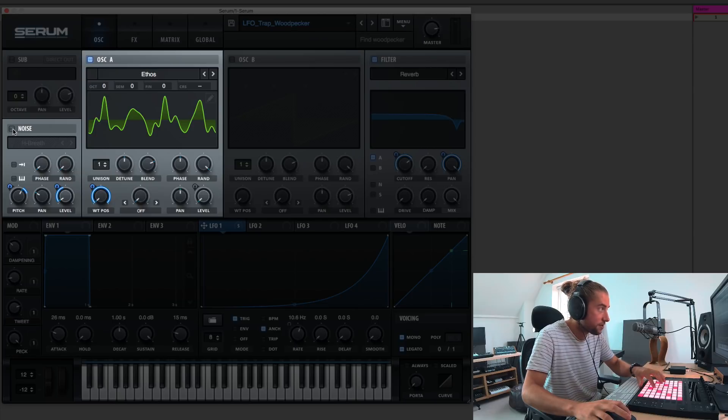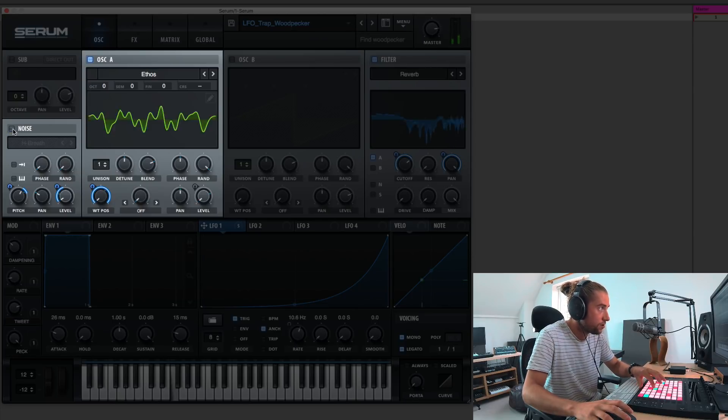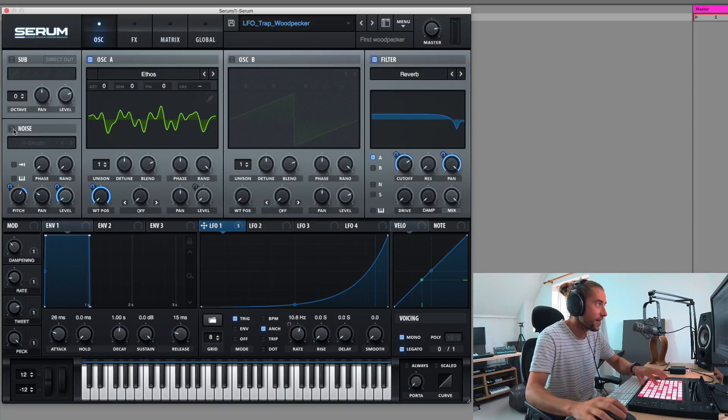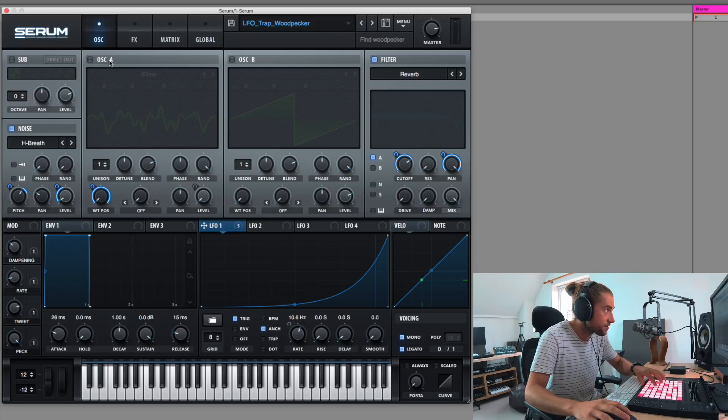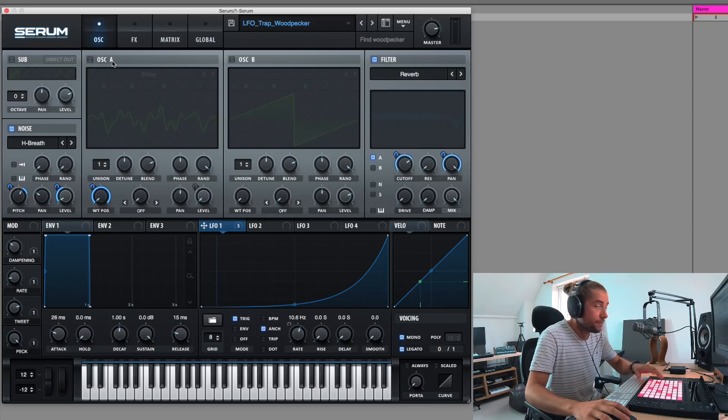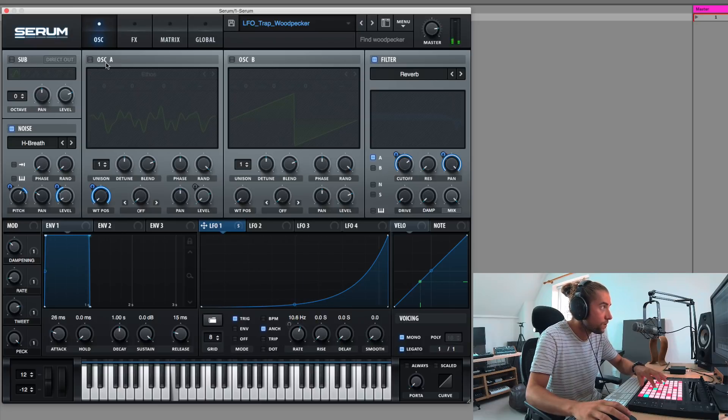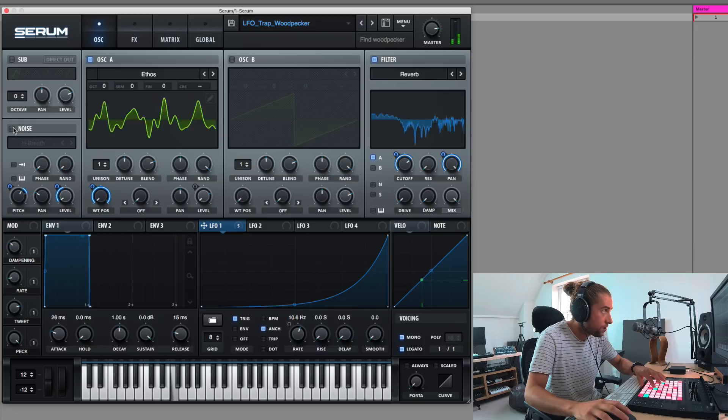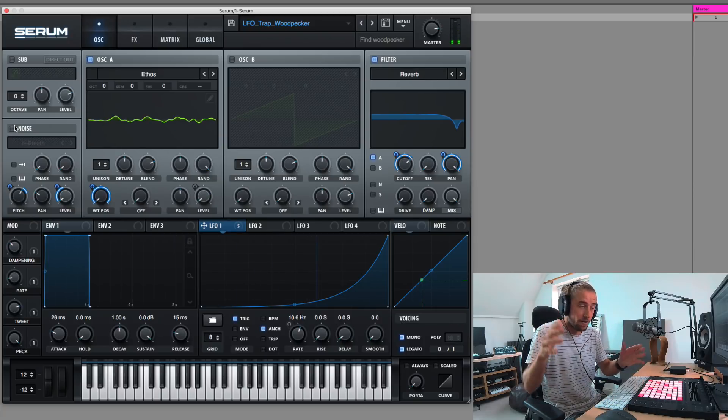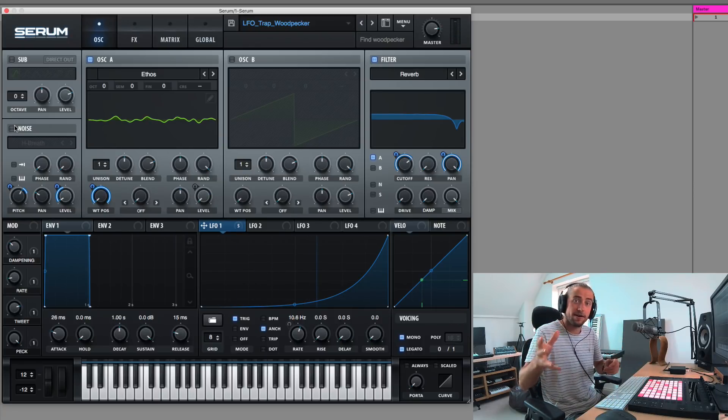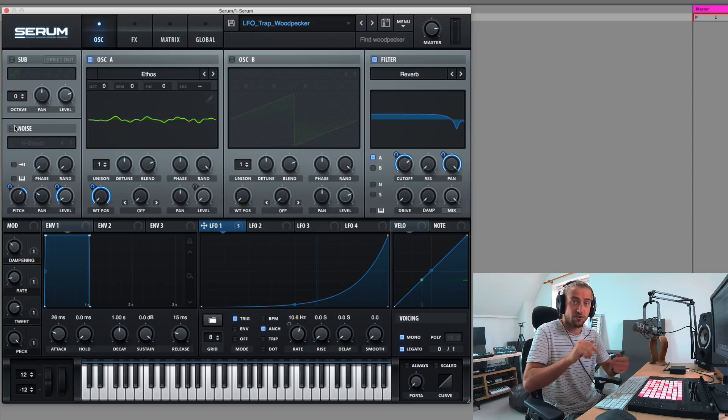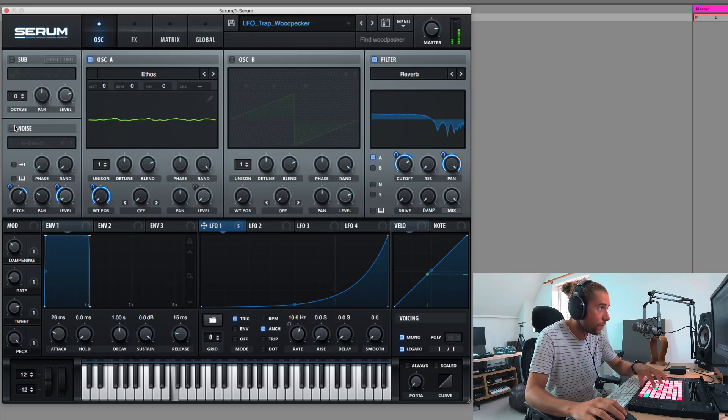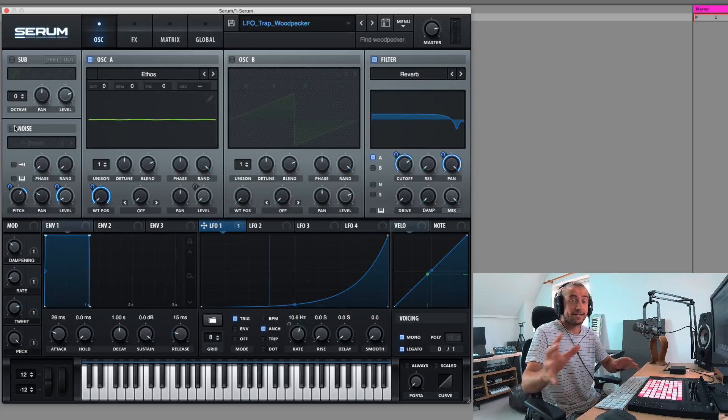So turning off the noise, you can see how the tweeting or the flapping of the wings has stopped. In fact, let me show you that very quickly. So just the noise oscillator, the tweeting, the flapping of the wings, and oscillator A is the pecking. My parents had something in their garden. They peck at the tree. So that's what oscillator A is. Fantastic.